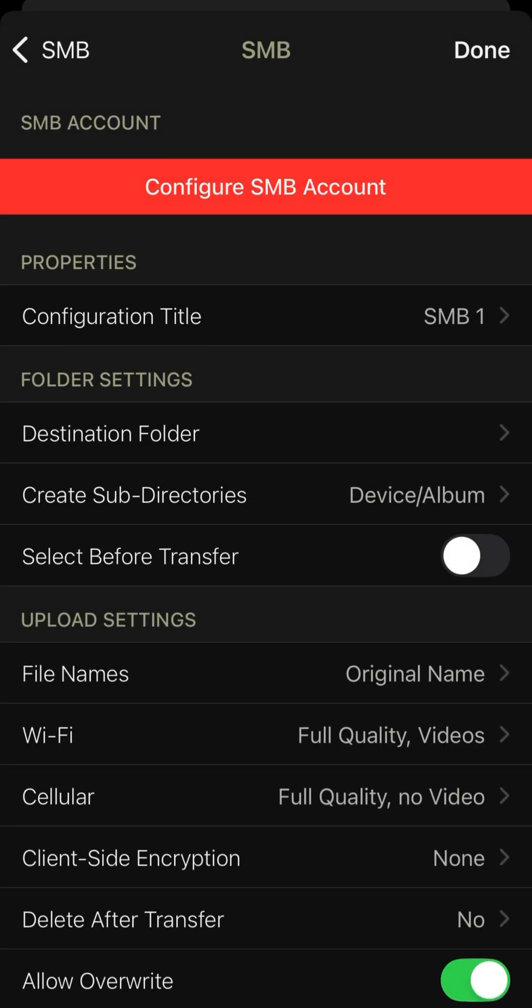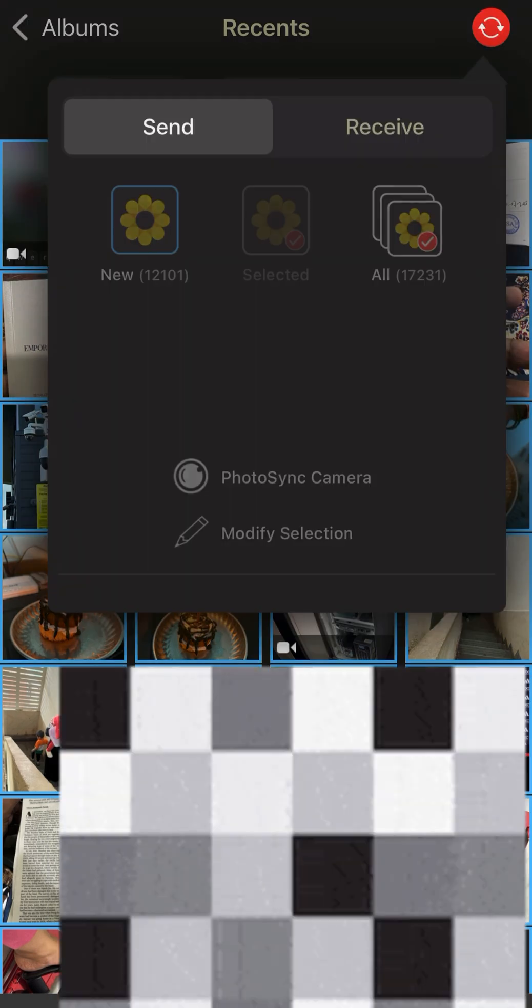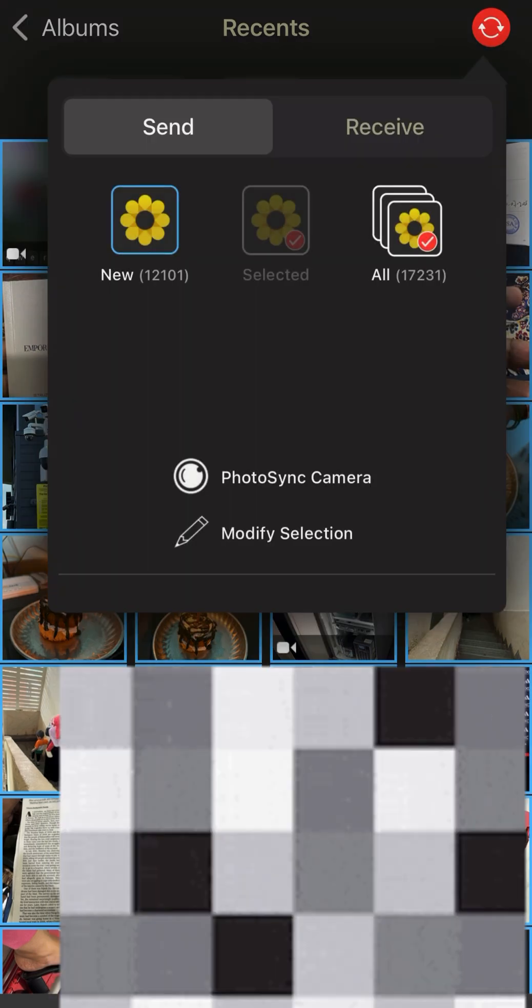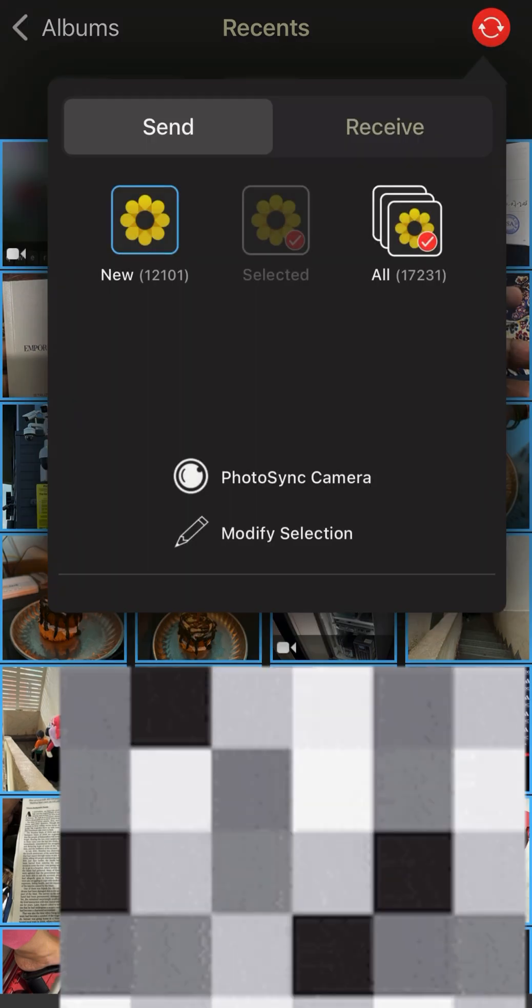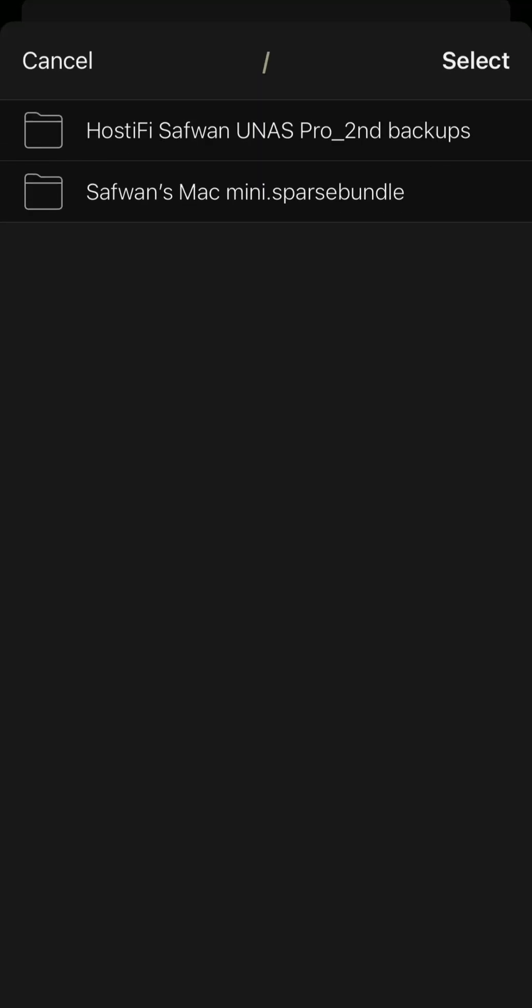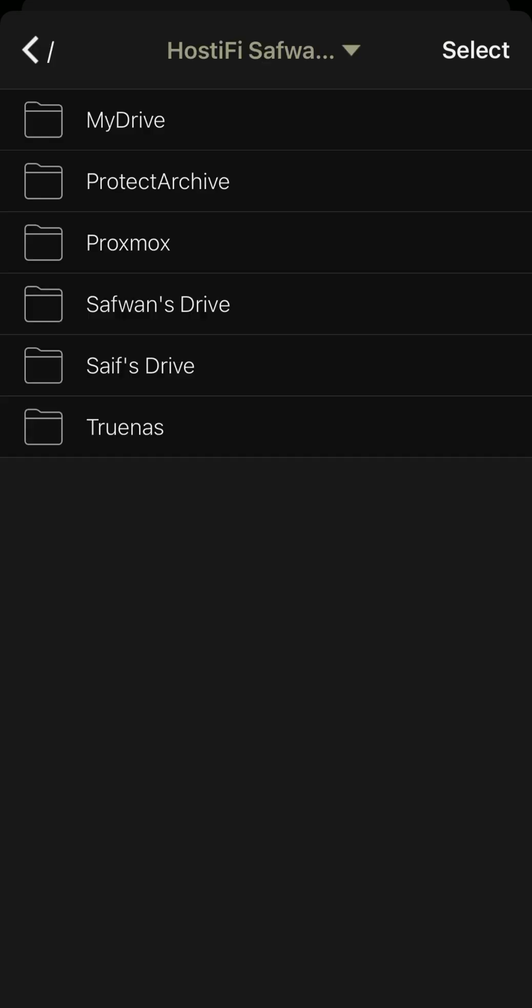And I can store all the photos. Let me show you the PhotoSync camera where you can select and click the photos and directly start shooting and store the photos directly to that folder.